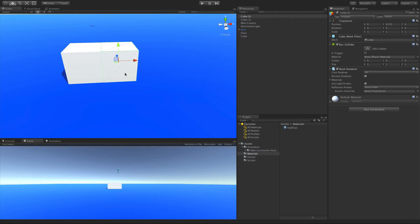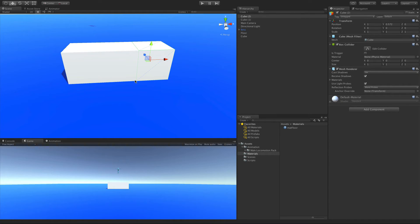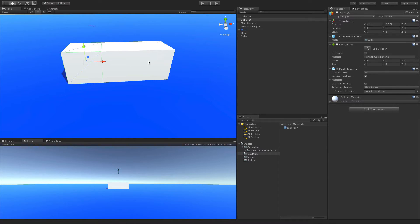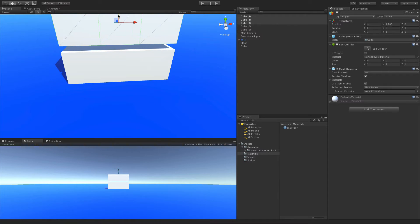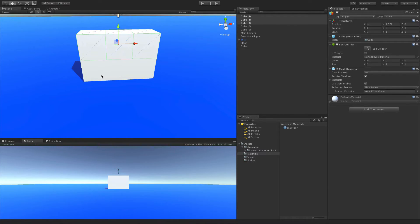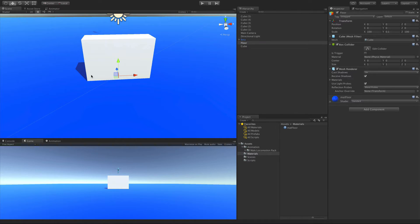And we'll go ahead, duplicate again, drag it over, hold down V for vertex snapping. And I'm grabbing this corner, snapping it to that one. So it just looks like one cube. And I'm going to grab all three. Duplicate again, drag up, vertex snapping. There we go. So we've got a two by three set of boxes.